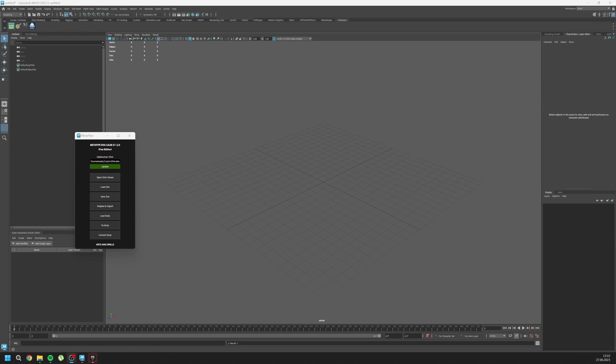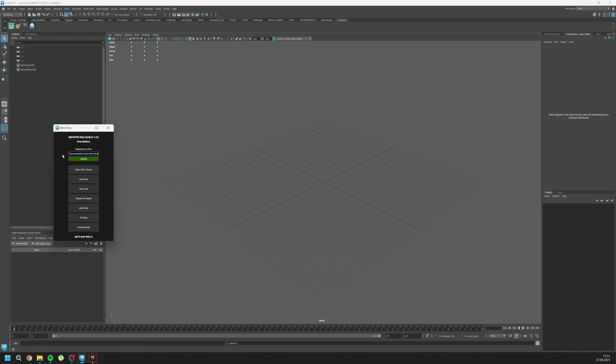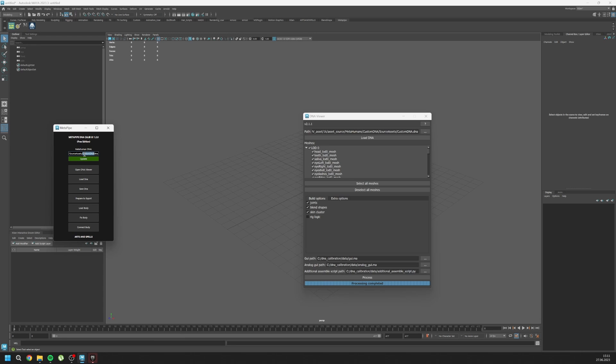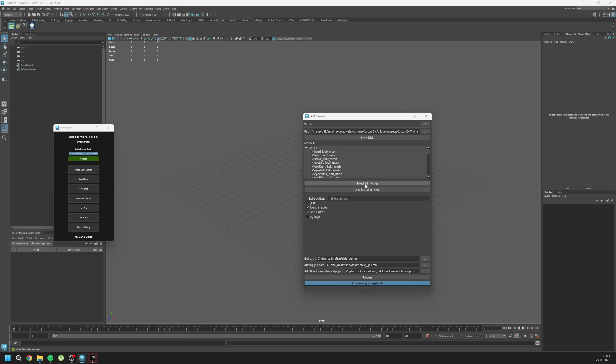Hi guys, finally I will demonstrate how you can use the free version of MetaPipe, and I will demonstrate it on the orc itself. First thing first, you need to update this file by clicking on update and open DNA viewer inside it. Copy your paths and paste it here like this and load DNA. Select all meshes and click on three of these.